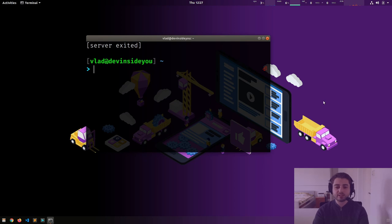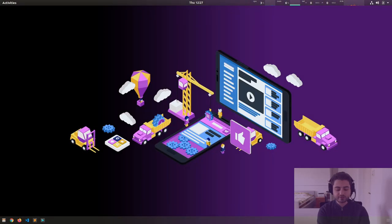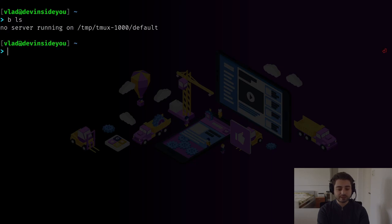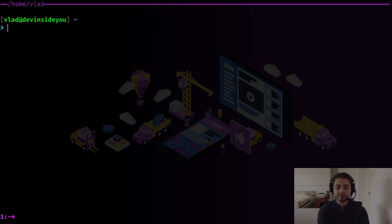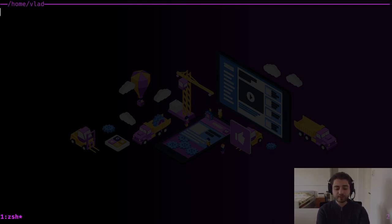Now we're going to play around with the actual multiplexer part. Let me go fullscreen and create another terminal. `bls` shows nothing running, so I do `b`. As I mentioned, you have sessions; inside sessions you have windows; inside windows you have tiles. I'll create another session — you can see the session number shown here.